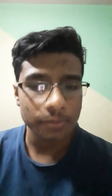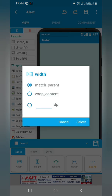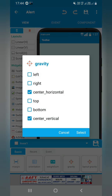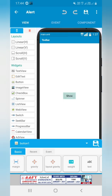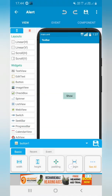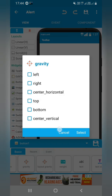Let's see how to create it. I have added one linear horizontal layout which has match parent width and match parent height, and the gravity is set to center horizontal and center vertical. I also added one button with wrap content width and wrap content height, and the text is 'Show'.